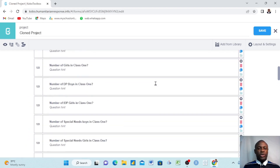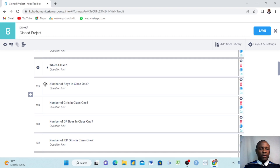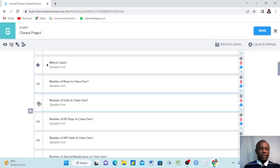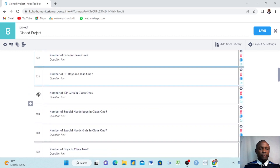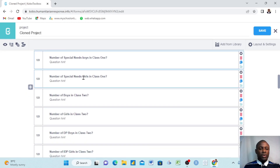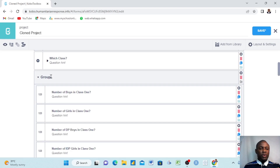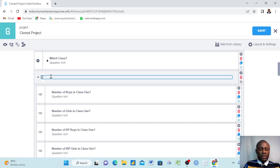Grouping your questions in KoboToolbox is very easy. Let's start with class one. We come to class one, hover with our mouse, hold the control button down and click — it turns blue. We go and select the second class one question, the third, fourth, and fifth — every question that has 'class one' in it. We select all class one questions, come up and click 'Create a Group'. We find our group and name it 'Children in Class One'.